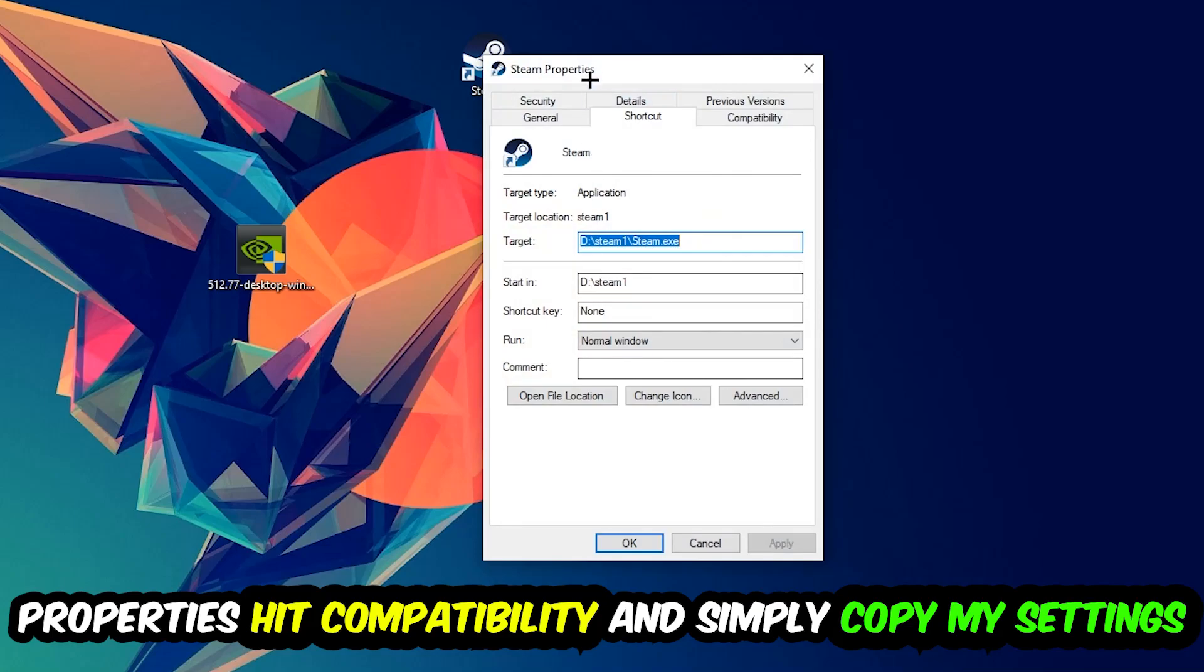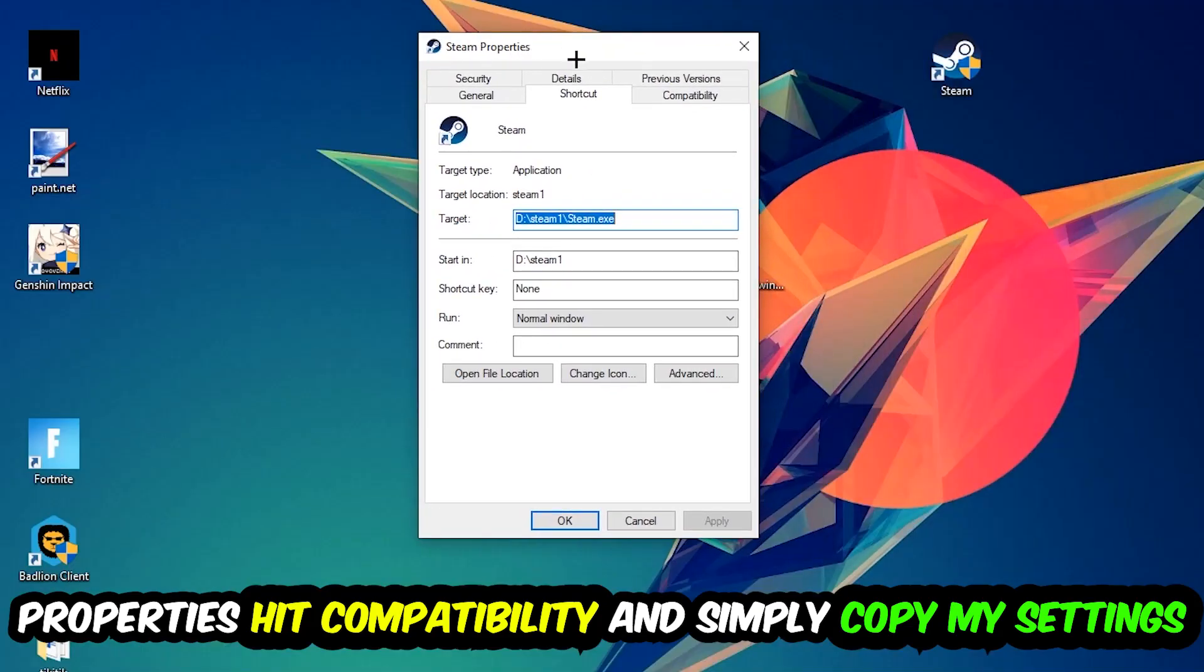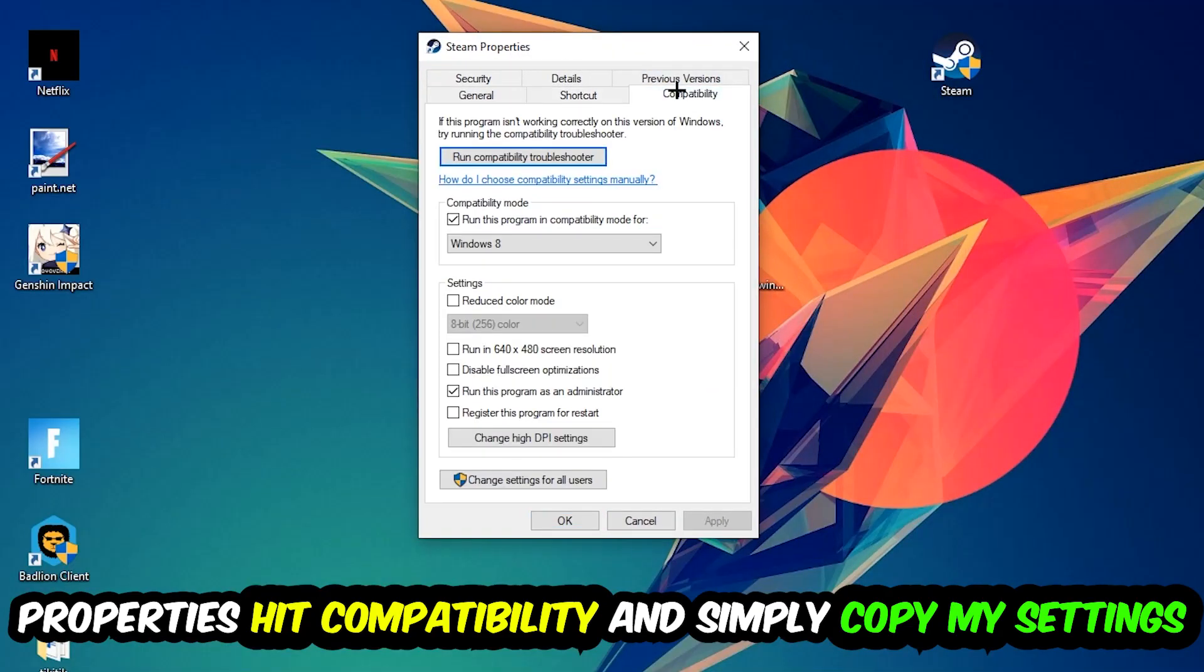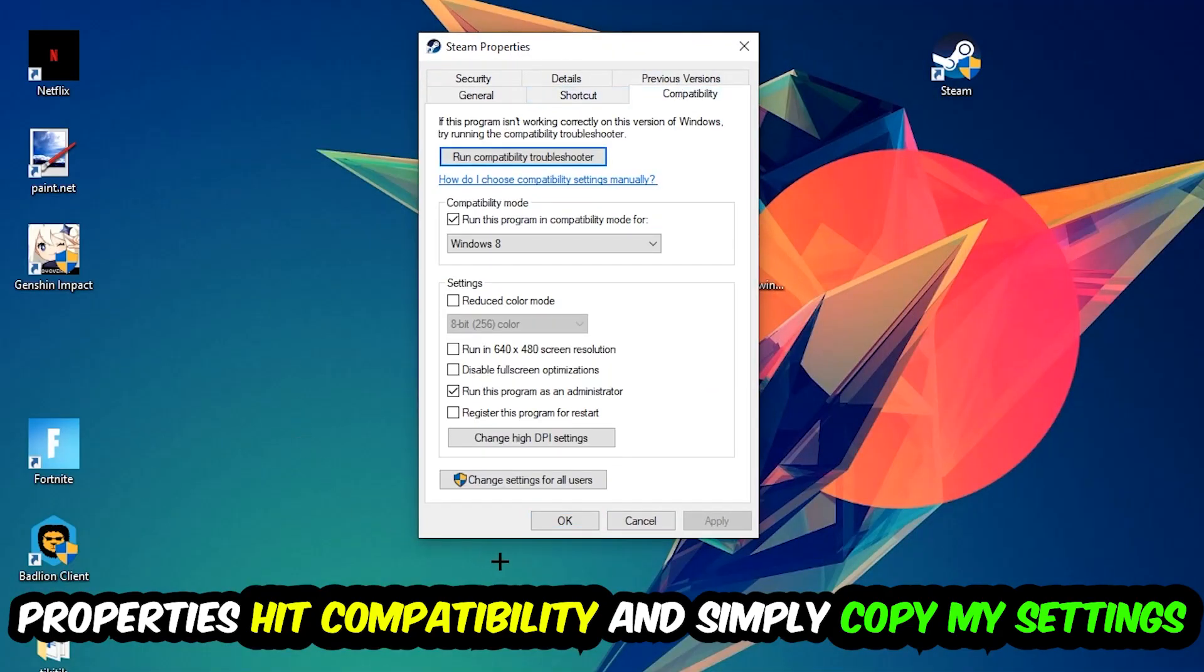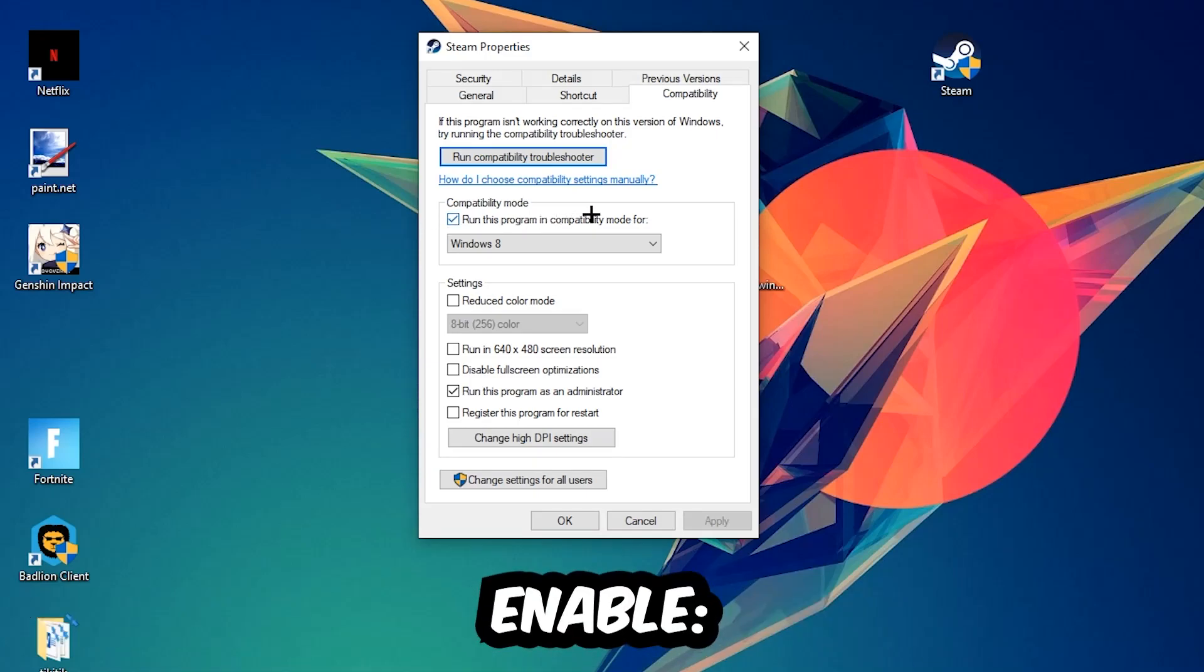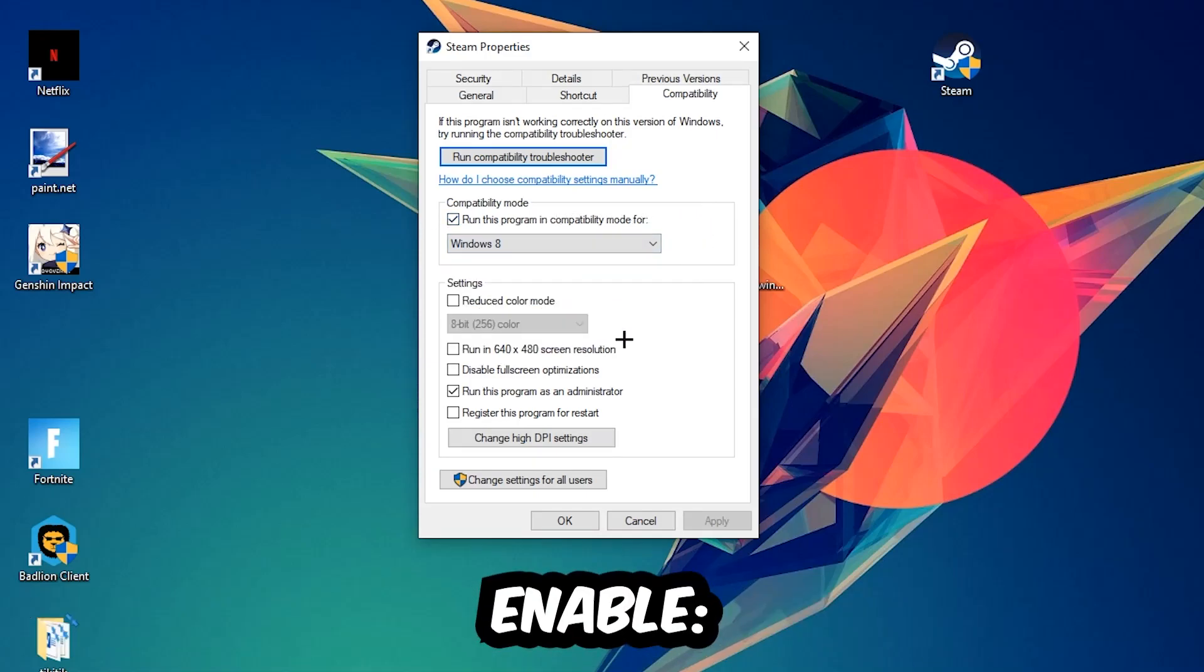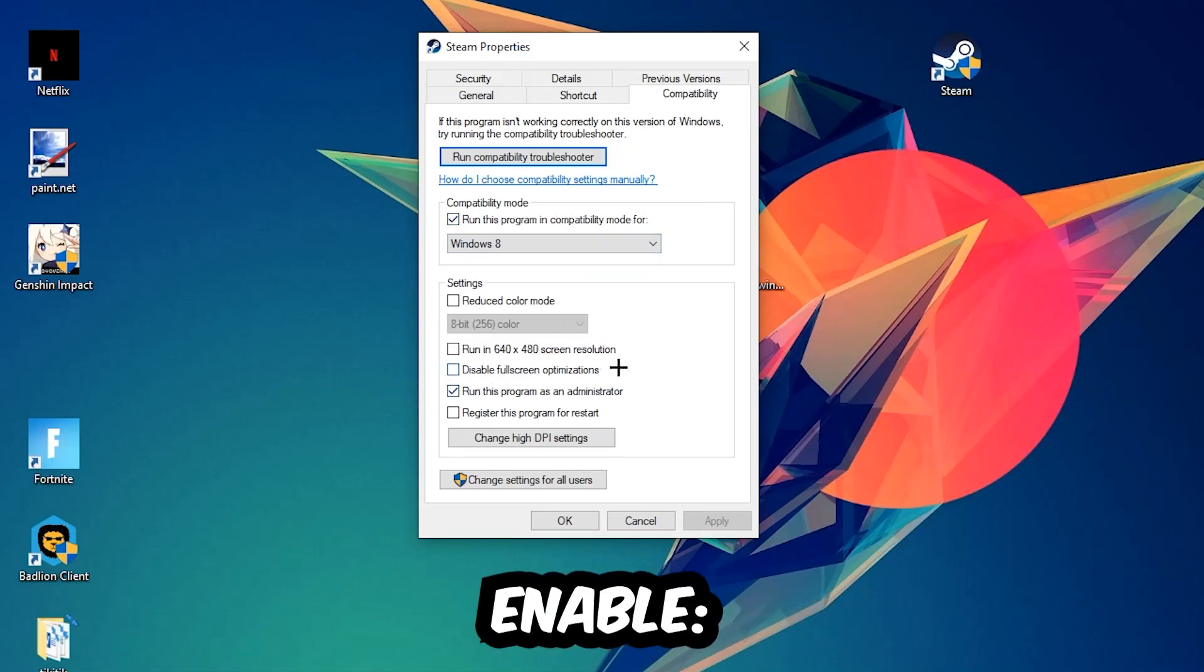You're going to hit that, hit Compatibility, and simply copy my settings. So let's quickly run through it: enable Run this program in compatibility mode for Windows 8, enable Disable fullscreen optimizations, as well as enable Run this program as an administrator.